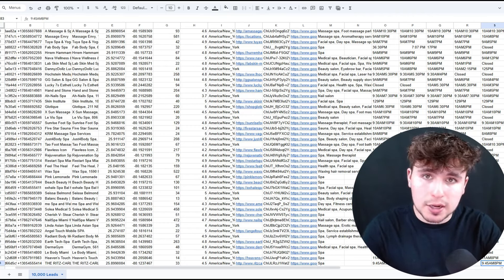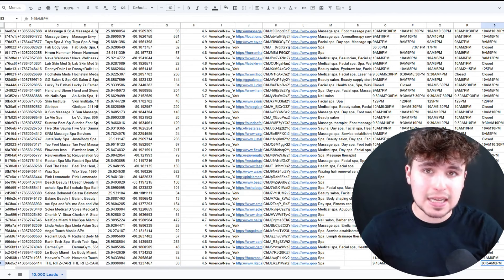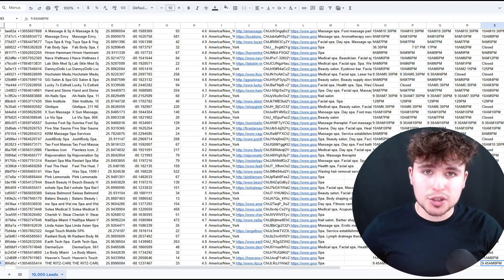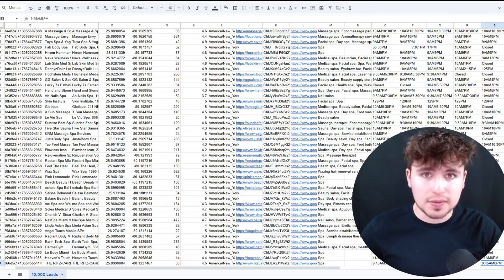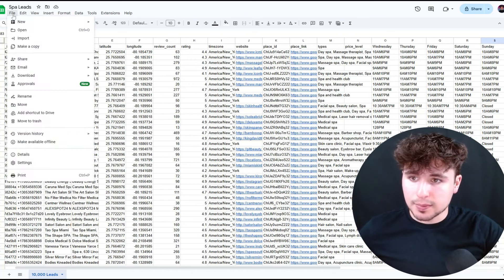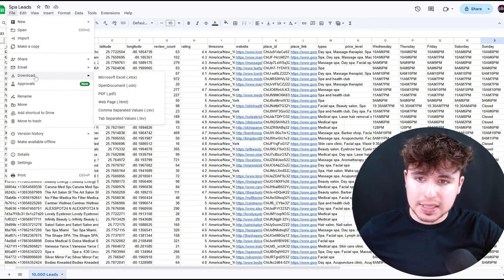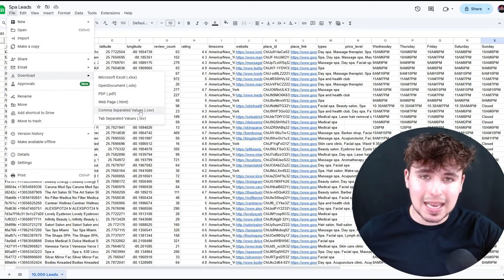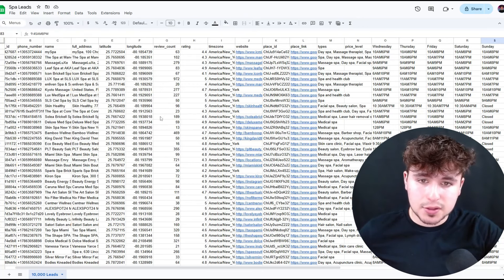This AI can actually do over 10,000 calls per day, completely automated for your business, and it sounds just like a human. So let's get right into it and I'll show you exactly how to set it up in this video.